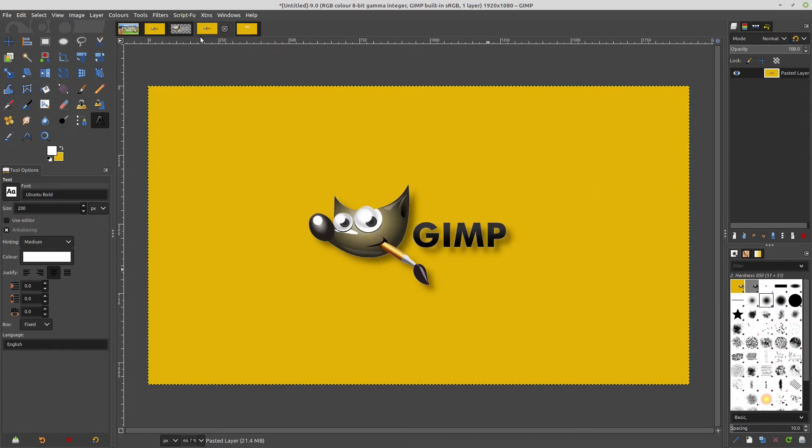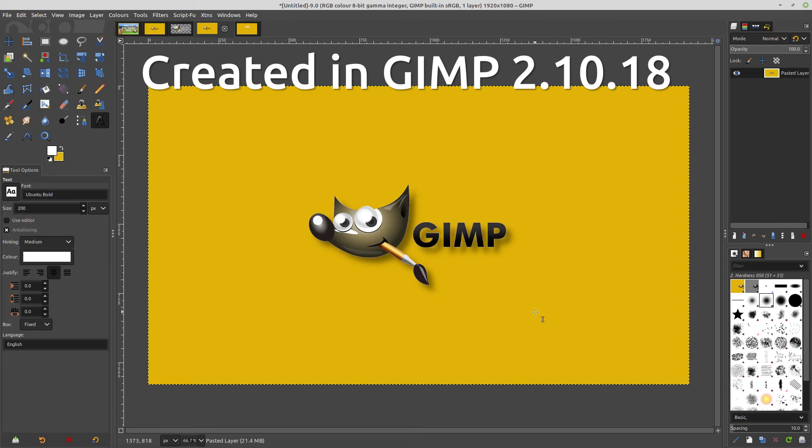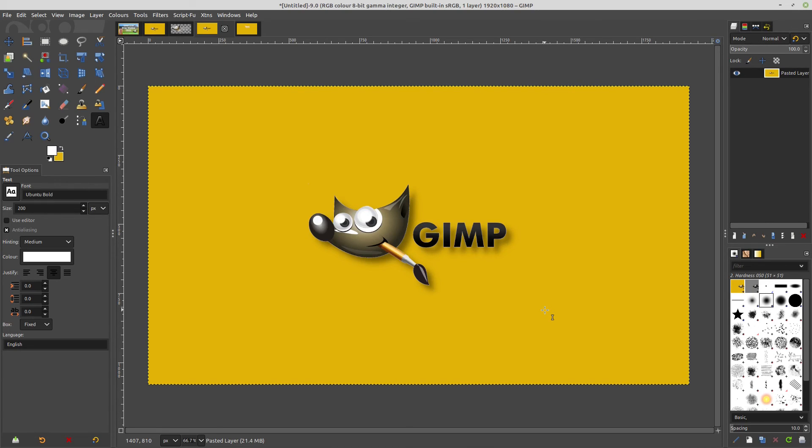Whereas this way, with the GEGL way, it's non-destructive. You can actually see it as you're creating it. So I hope you find that useful and I hope you can now incorporate the new GEGL drop shadow into your images. Thanks for watching.